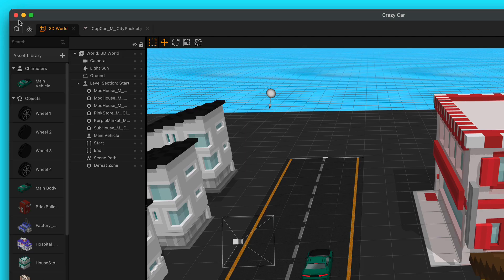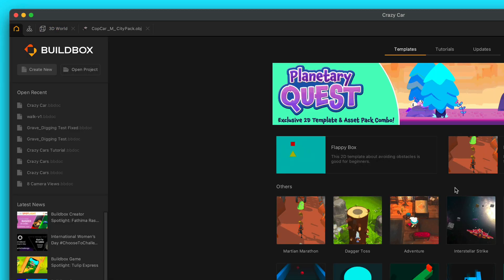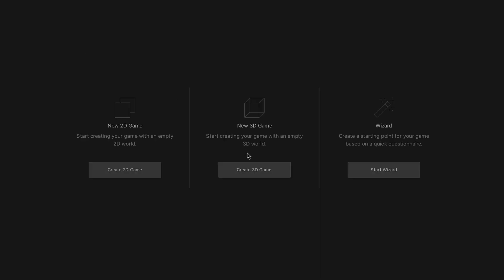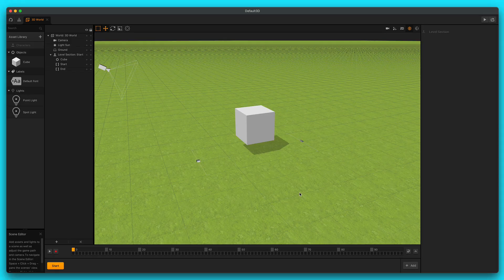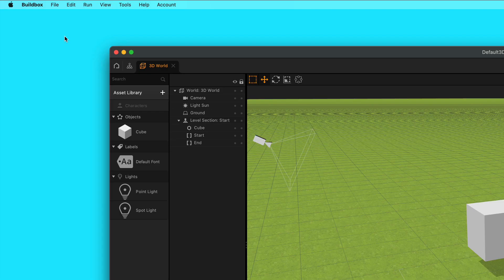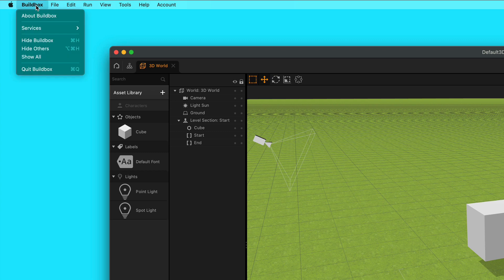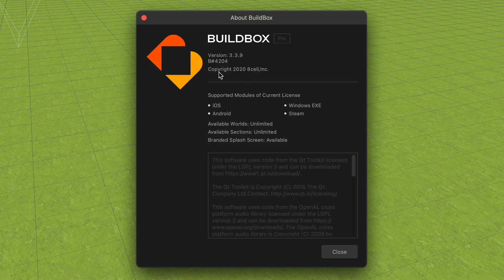I'll exit out of this, I'll go to my home screen, and then we're going to go up here at the top left corner, click Create New, and then click Create 3D Game. Just to make sure that we're all on the same page, I said that we are doing this with BuildBox 3.3.9. You want to go over here to BuildBox, and go to About BuildBox, and check that you're using the same version.